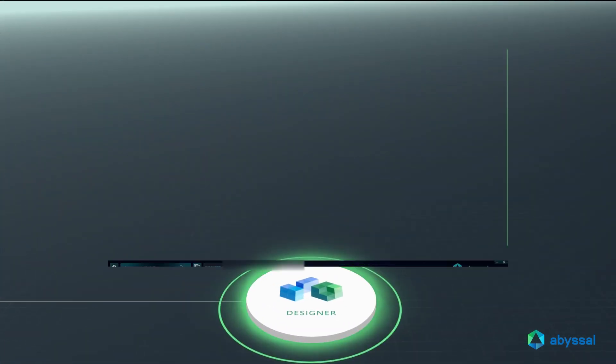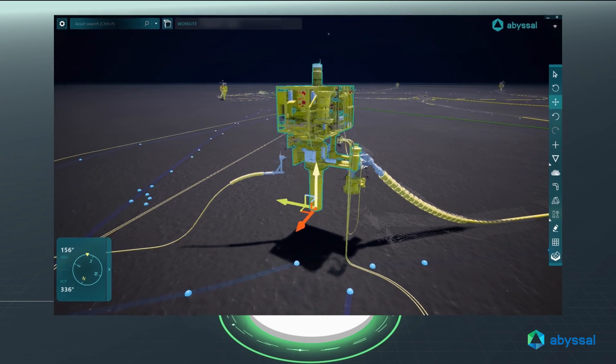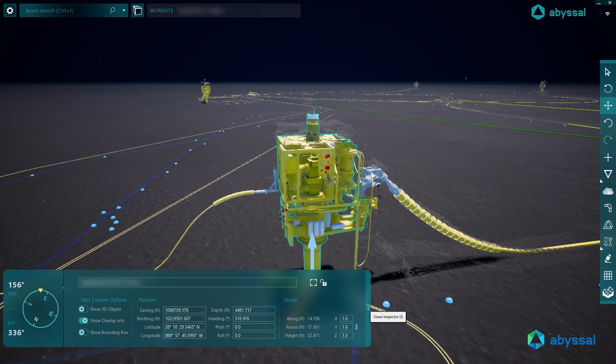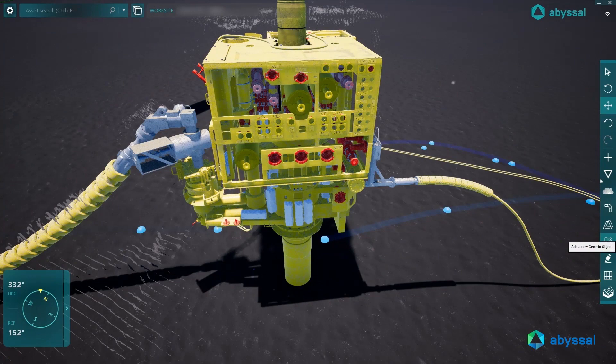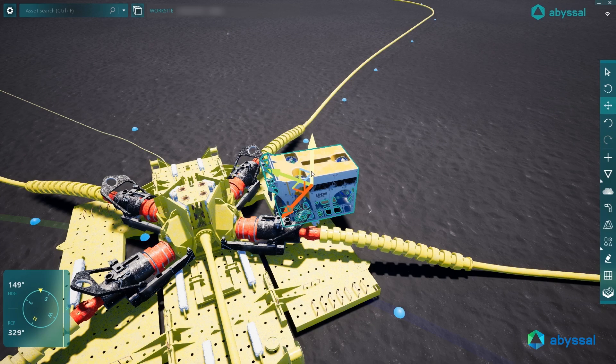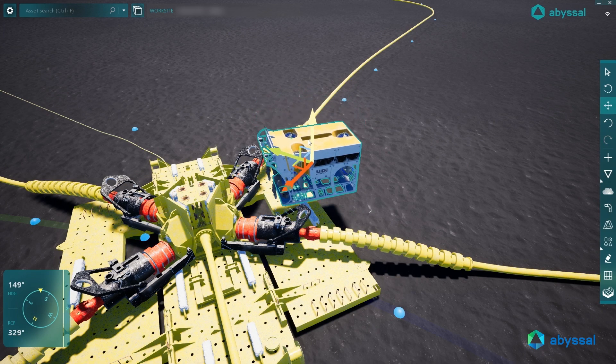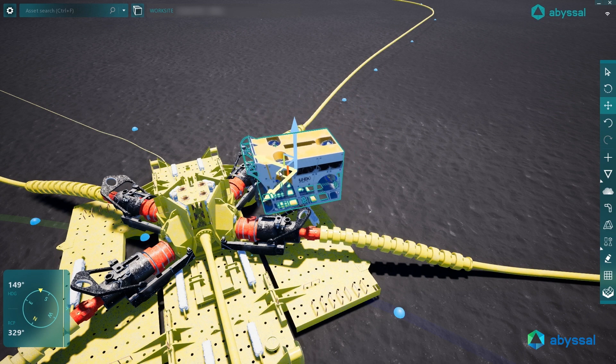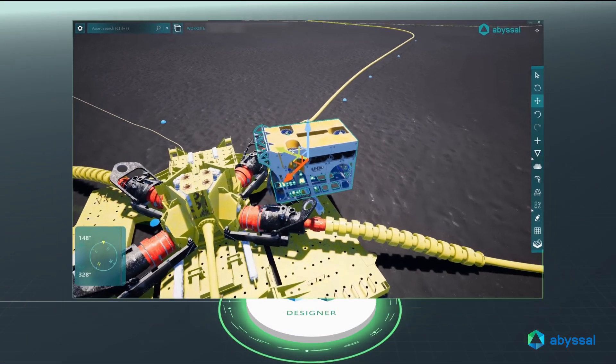The Abyssal Designer provides engineers with an enhanced 3D digital view, accurate GIS positioning, and contextualized data of the subsea environment. Teams can collaborate in the 3D field layout design, perform accurate feasibility studies, and reliable risk assessments.